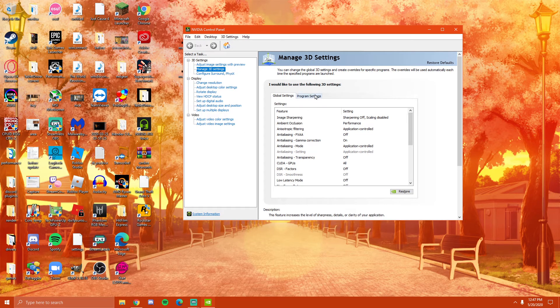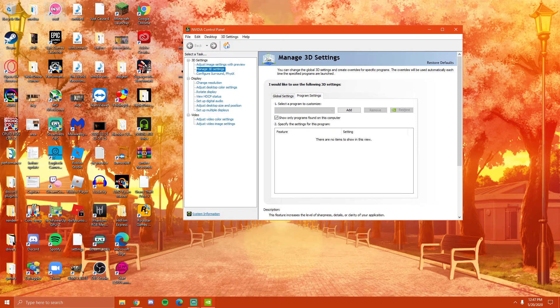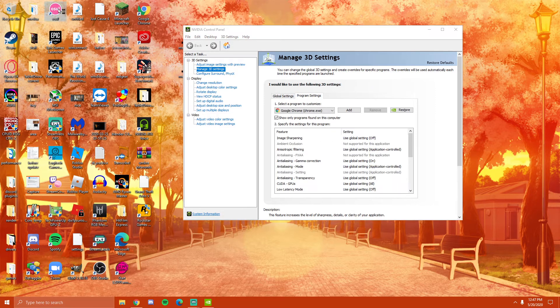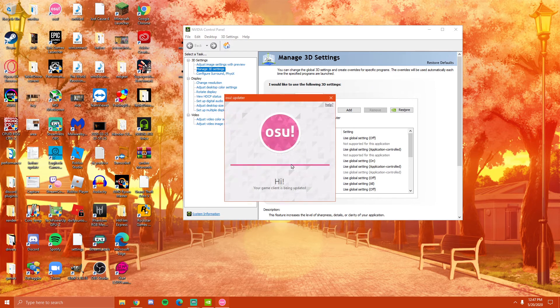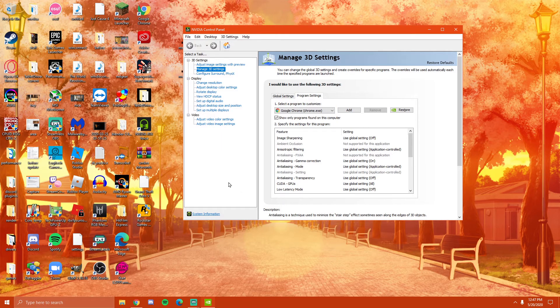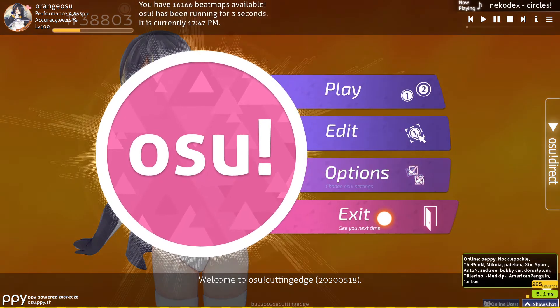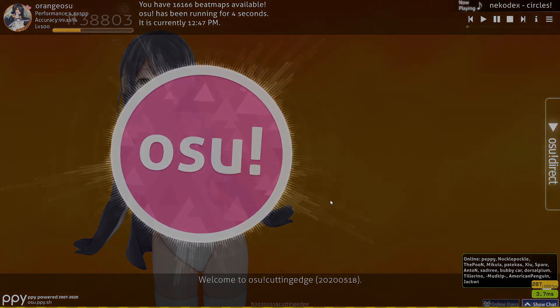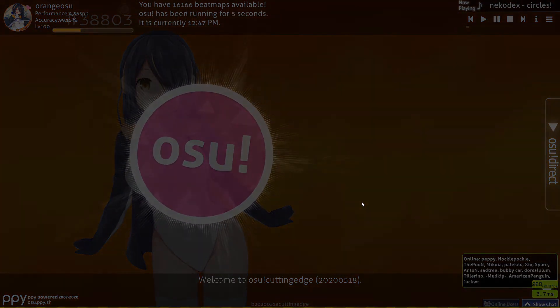So if you already haven't, open up OSU once. It takes a second, especially if you have it on a hard drive. Then just immediately close it.